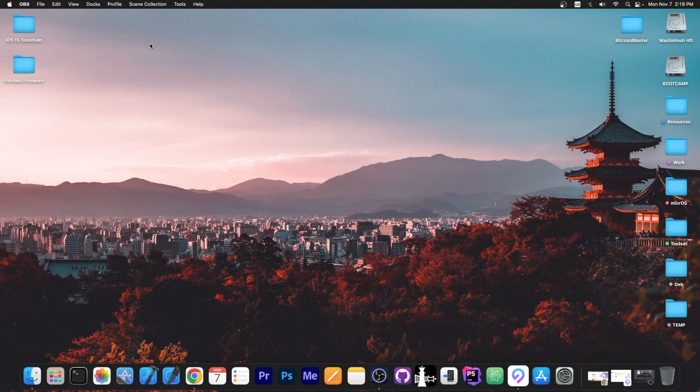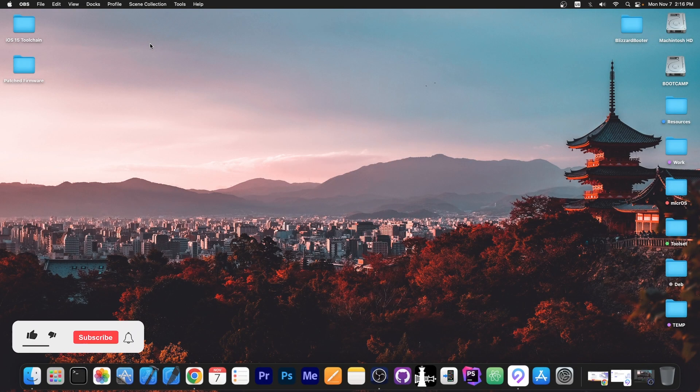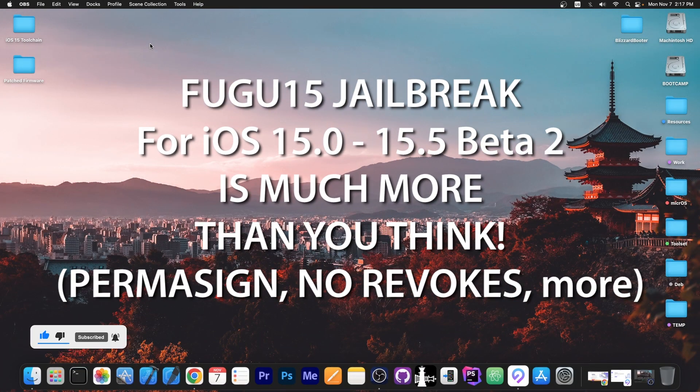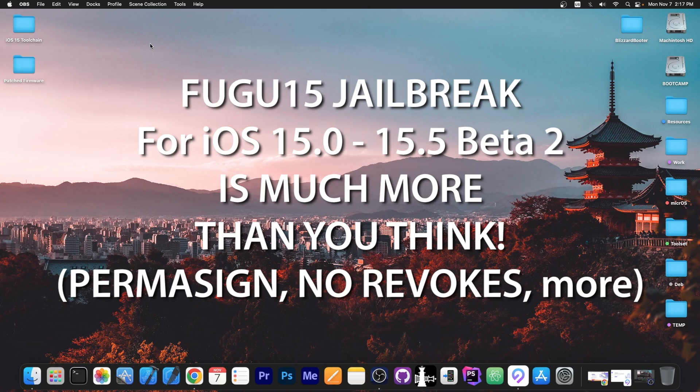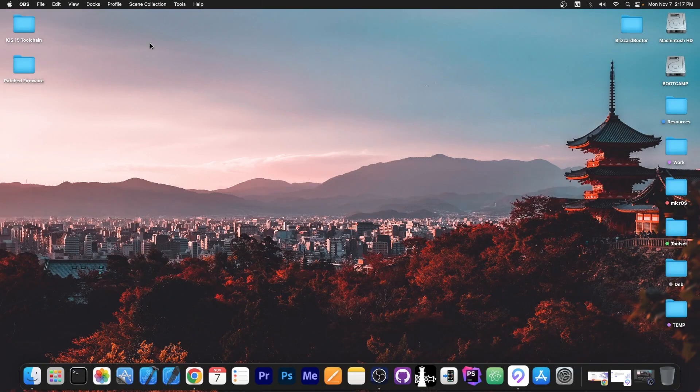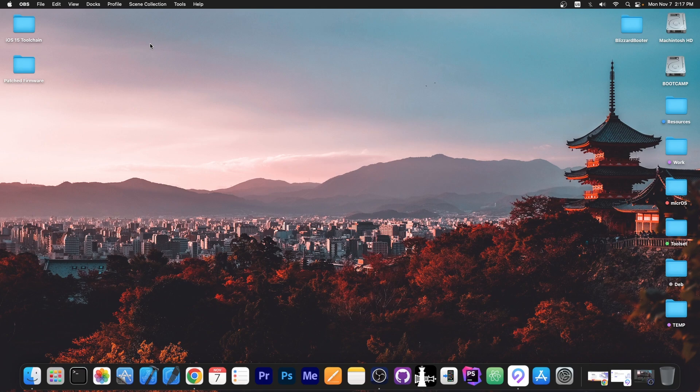What's going on YouTube, Geosnowight here. So in today's video we're talking more about the Fugu 15 jailbreak and its benefits because it's not a classic jailbreak and this one actually allows you to install it without signing it, without re-signing it every 7 days. So we're gonna get into that.